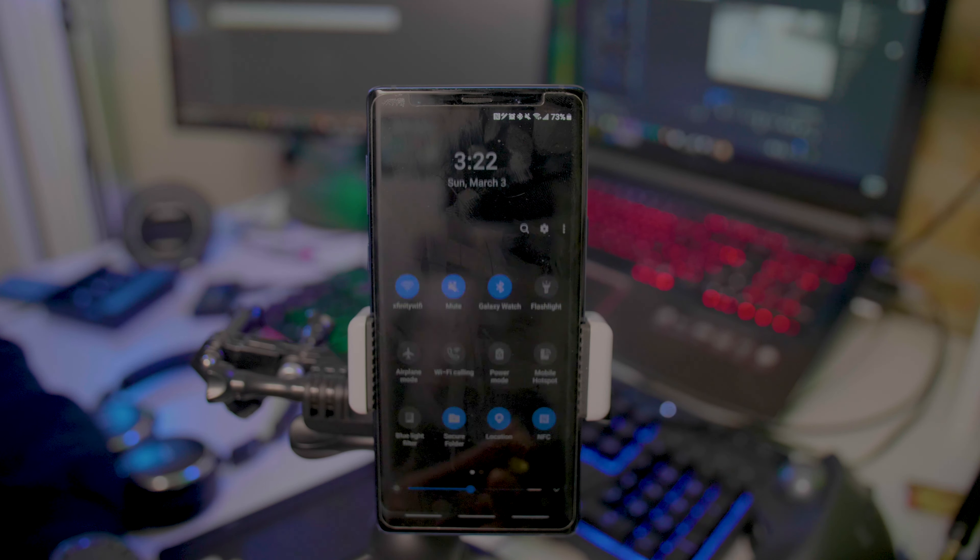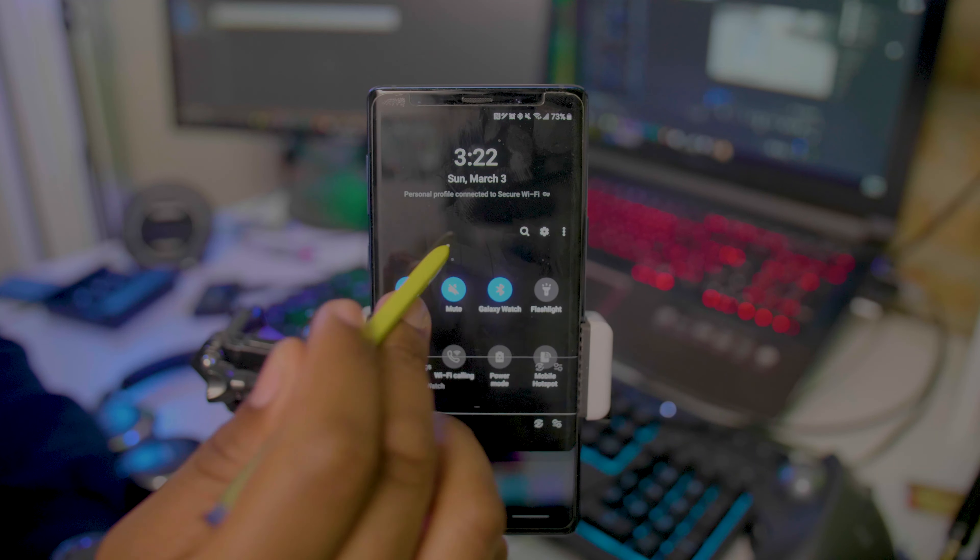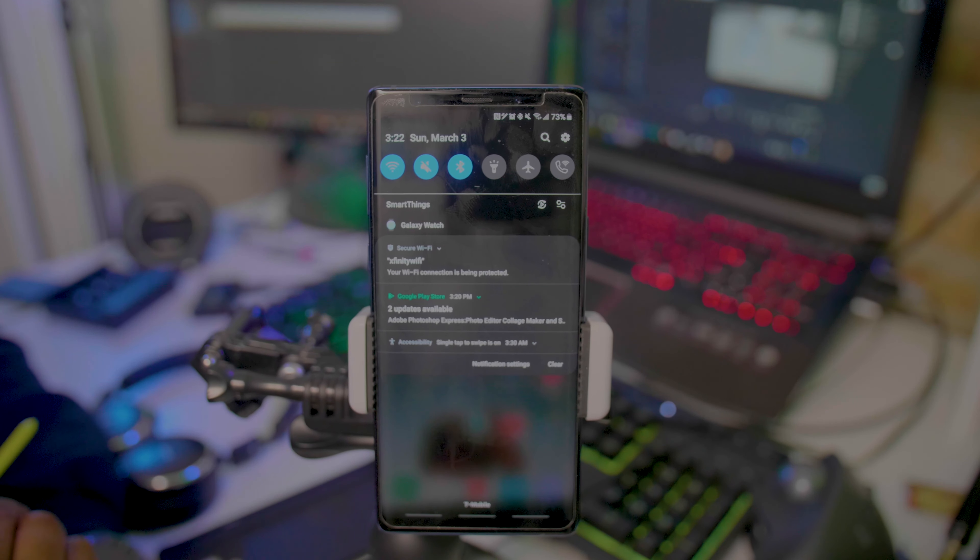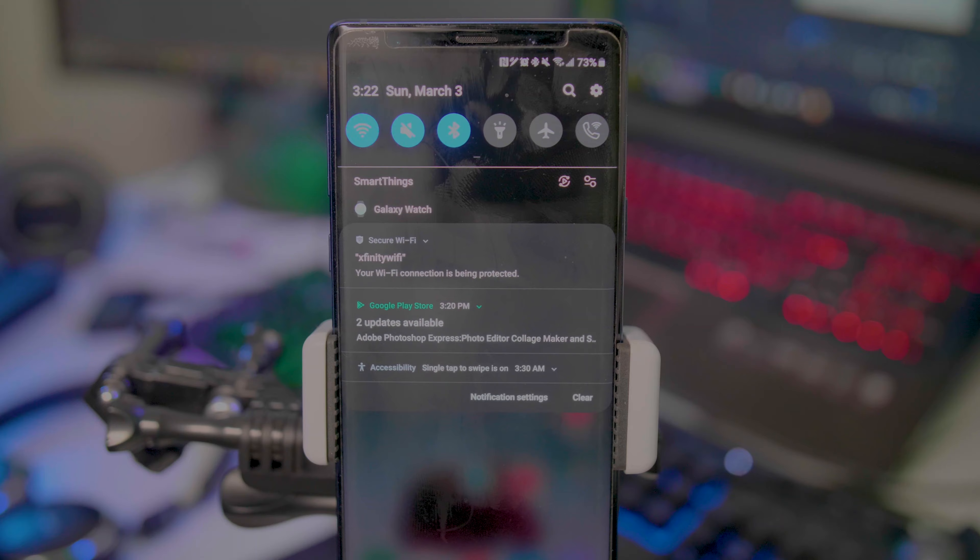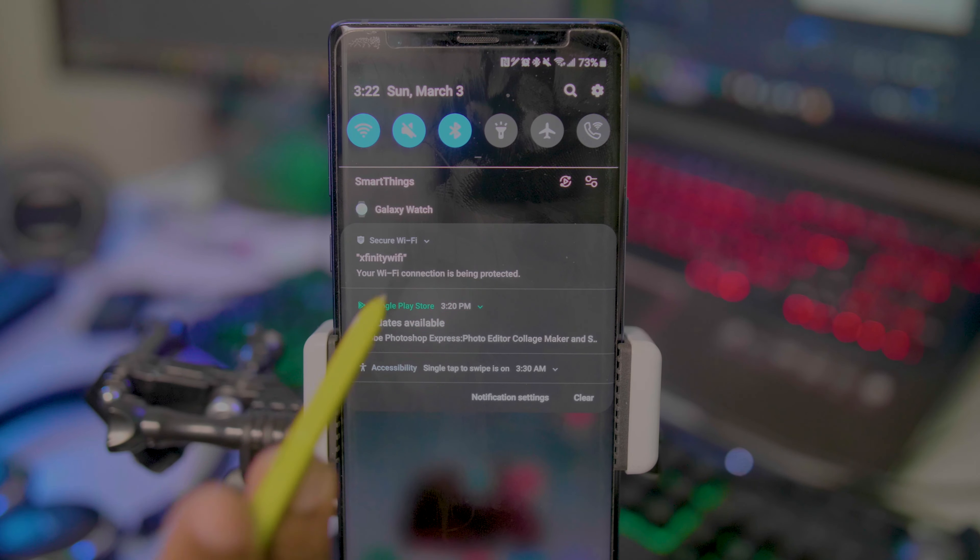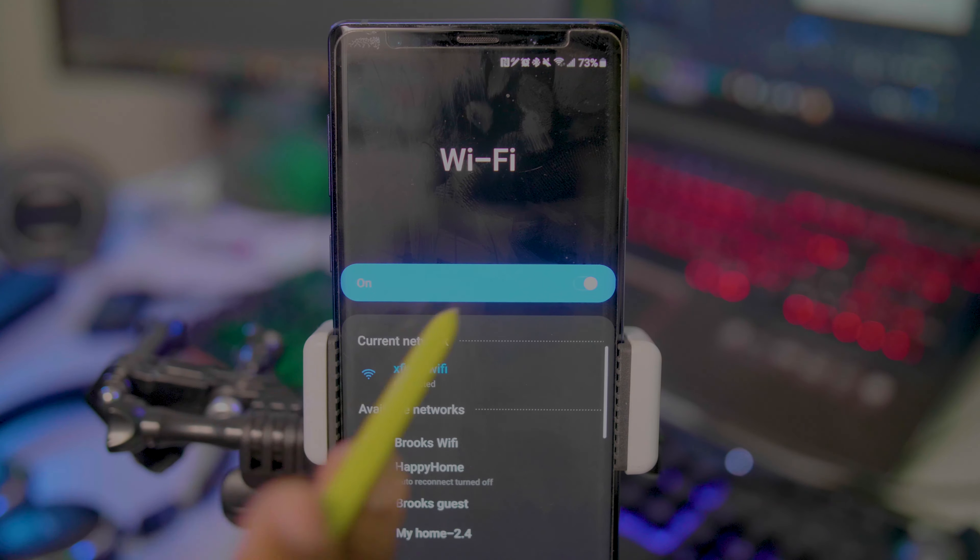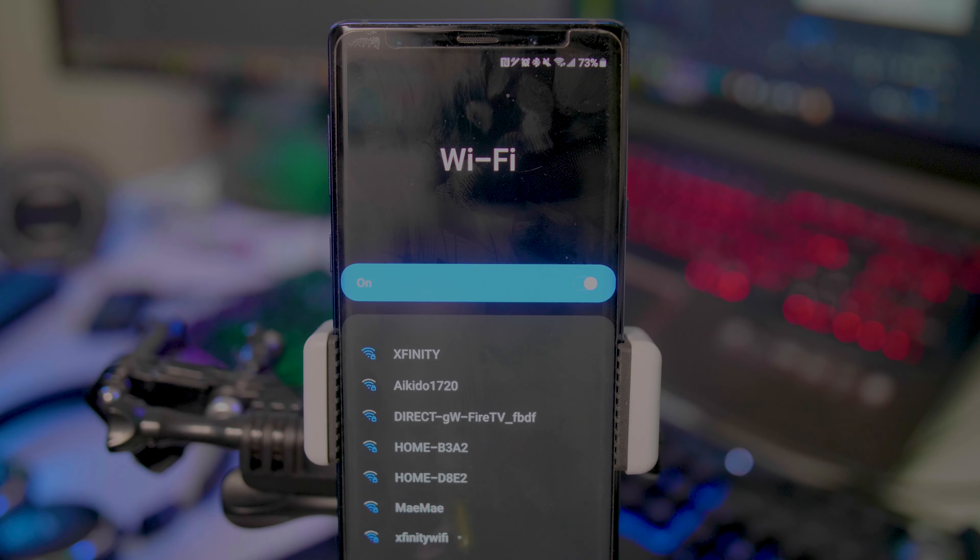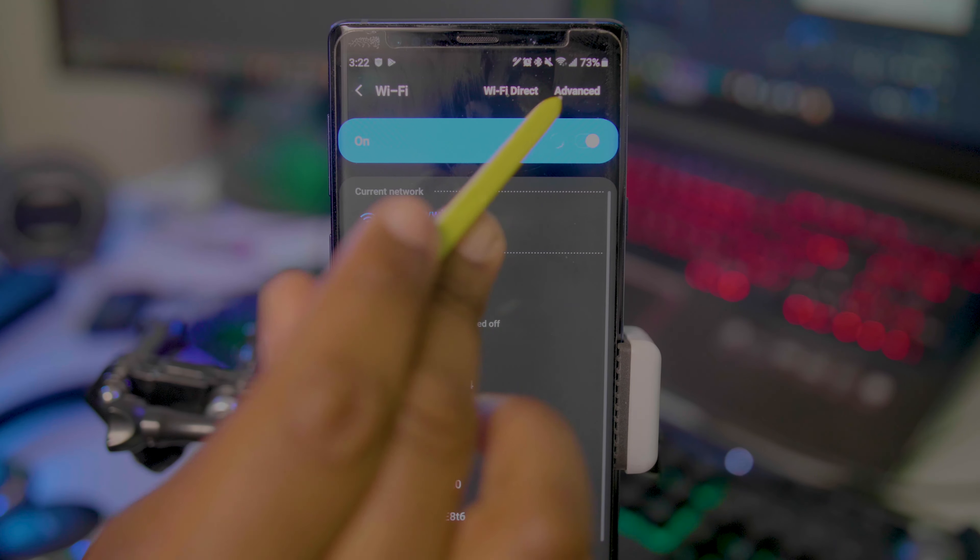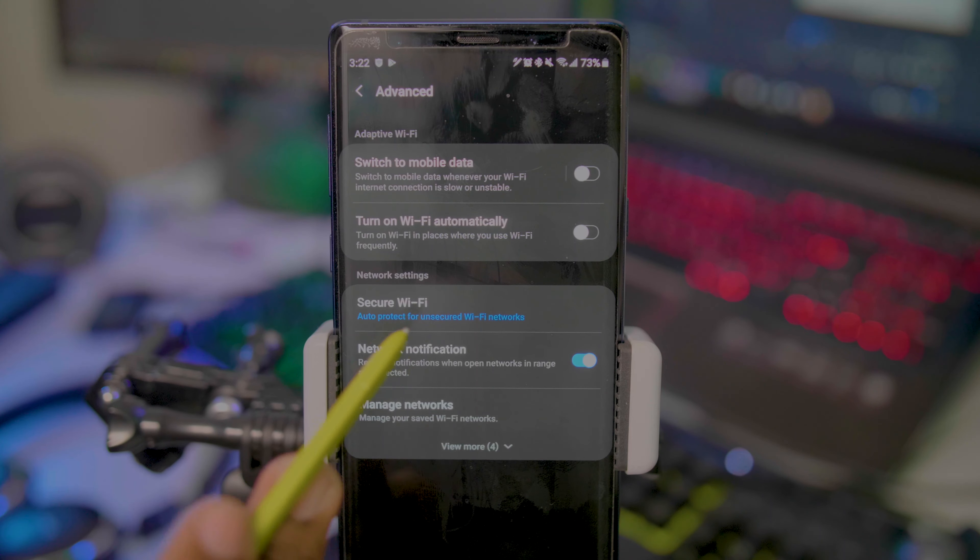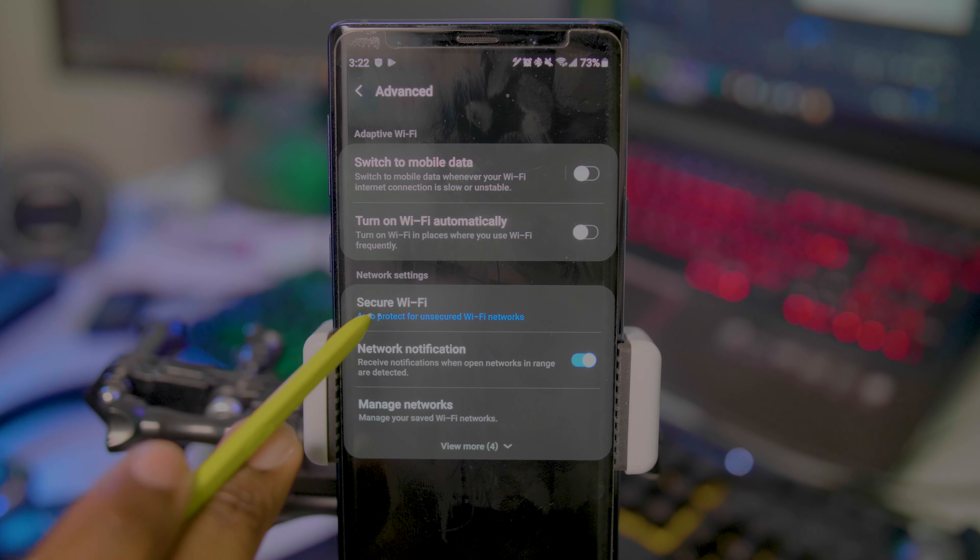As you can see, it's on Secure Wi-Fi. Let me zoom in for you guys. To get this going, you're going to tap the name under your Wi-Fi, go down to Details, then go to Advanced. Next, you're going to see Network Settings where you'll tap Secure Wi-Fi.